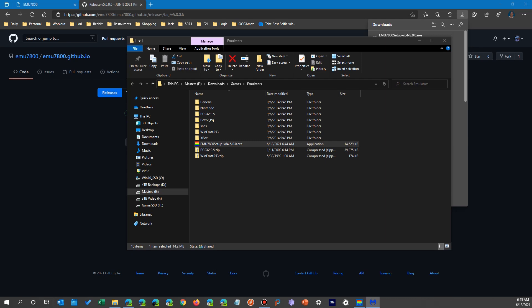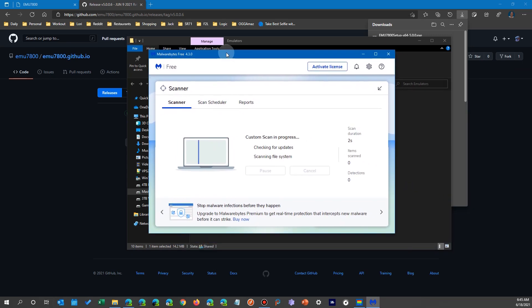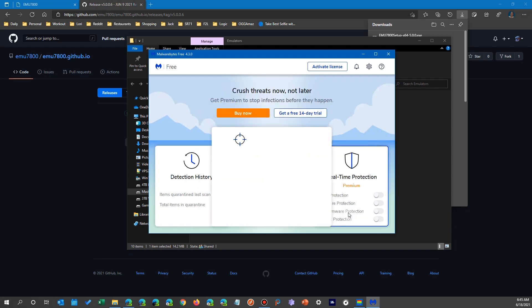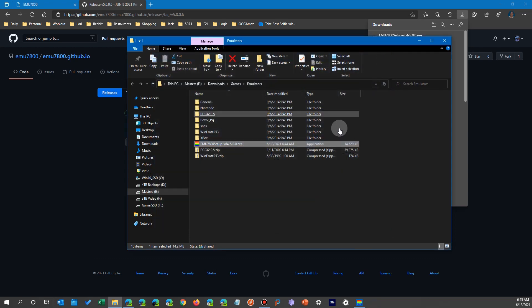Because it's not loaded already like Defender is, it takes a little longer for it to come up but it does the same thing. It reports just one file but it's really the zip and it didn't find anything either. So we're good to go.